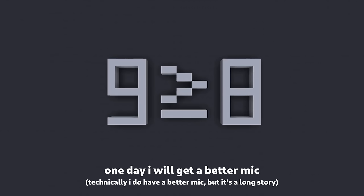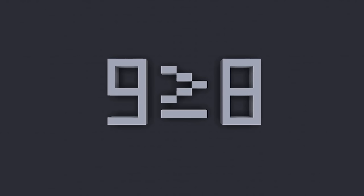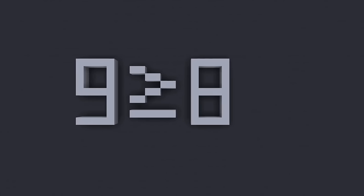Did you know that 9 is more than 8? I know, surprising isn't it? Wait, you already knew that one?